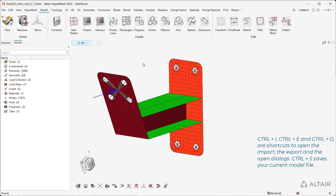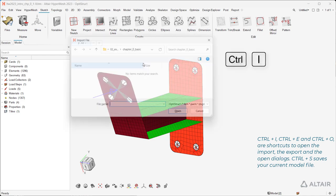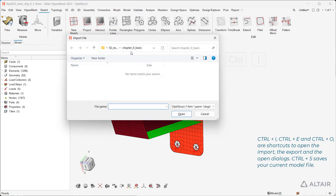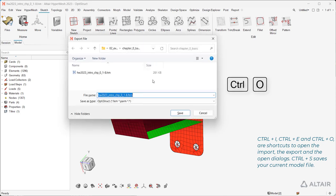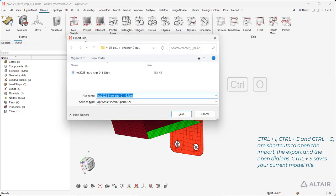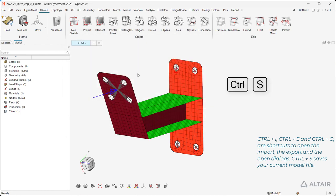Control plus I, Control plus E, and Control plus O are shortcuts to open the import, the export, and the open dialogs. Control plus S saves your current model file.